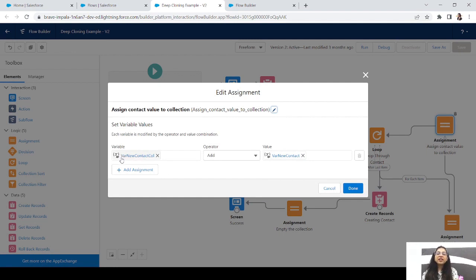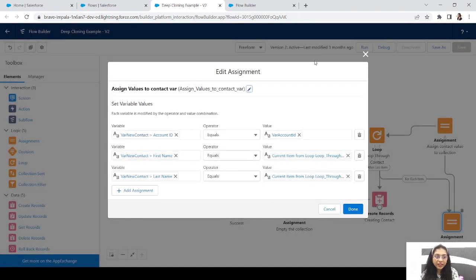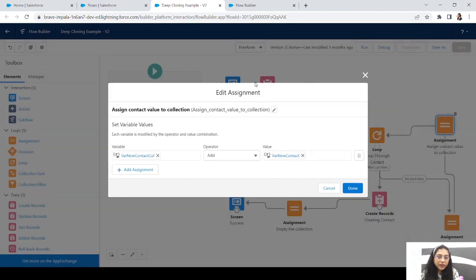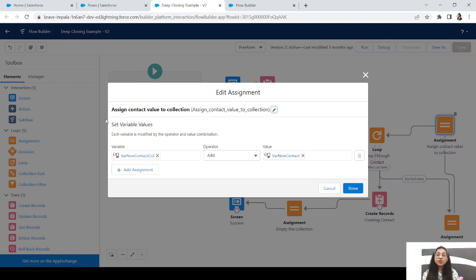What we can do instead is take a collection variable — as done here with 'value contact col,' a collection variable for contacts. Once the loop adds the value to the single contact variable, we add that contact variable to the collection variable. First time the loop occurs, the single contact goes to the collection. Second time, the next contact is added as a second row — it does not overlap. That is the use of a collection variable.